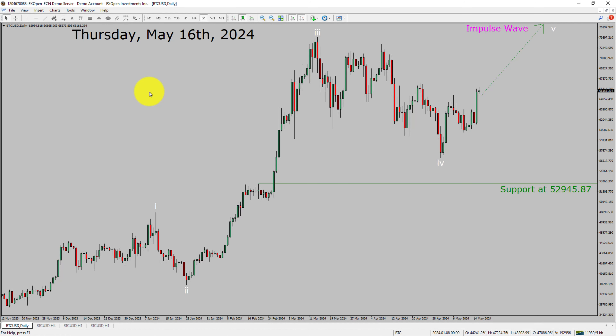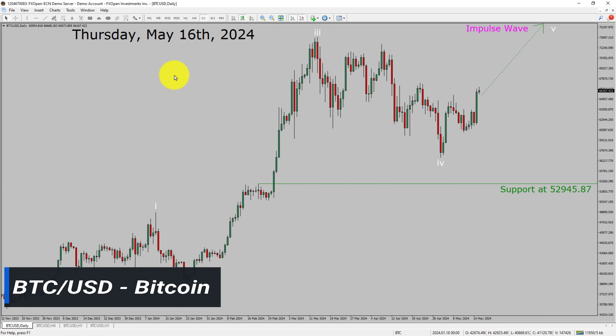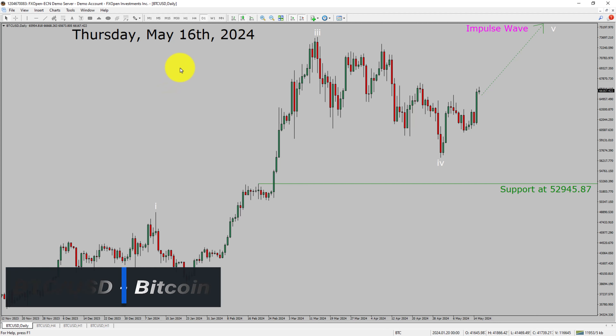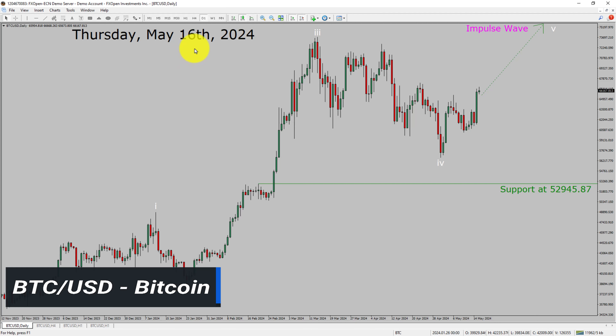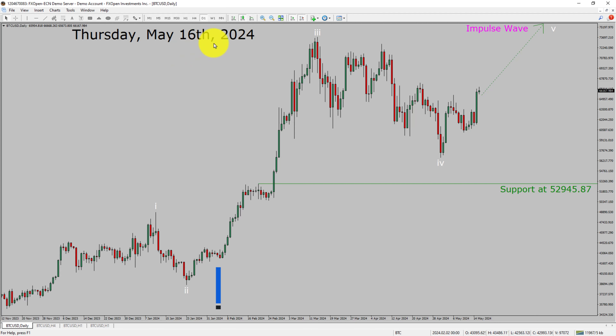Today is Thursday, May 16th, 2024. I am going to analyze the Bitcoin versus US dollar cryptocurrency pair. Let us start the top to bottom Elliott Wave Analysis.